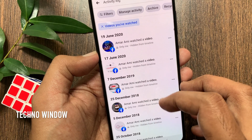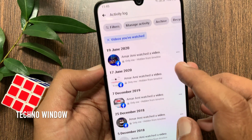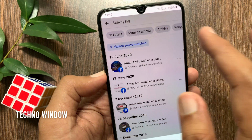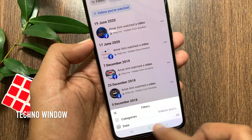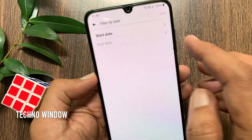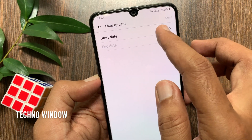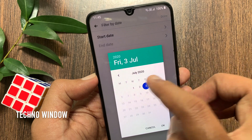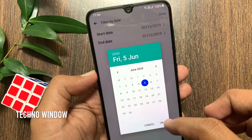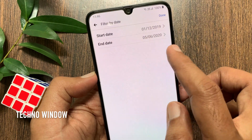Or you can tap Filters, then tap Date. Select a start date and end date, then tap Done on the top right.